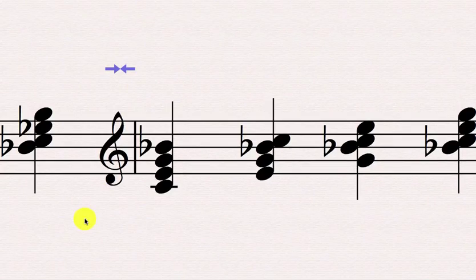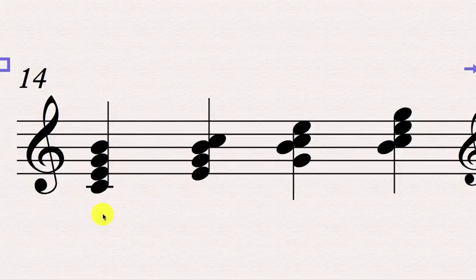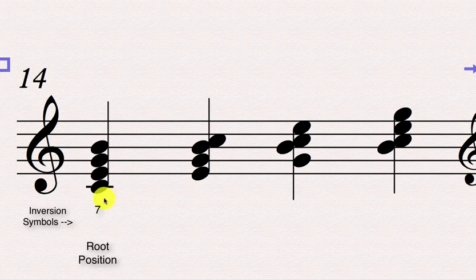Now on to seventh chords. The inversion symbols for seventh chords are a little bit different. First of all, because of the extra note, there are not just three — there are now four possible positions and ways to spell this chord. The first we still call root position, and this actually does get an inversion symbol: we call it the number 7. This is just to differentiate from a triad, which might not have any inversion symbol at all. This one would have a 7 to indicate yes, this is a seventh chord — root, third, fifth, seventh, all stacked in thirds.